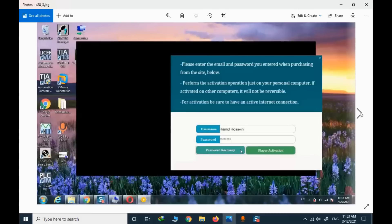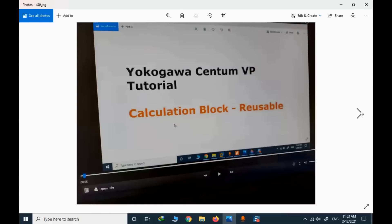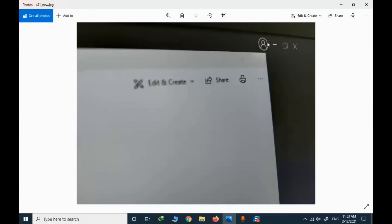The video player interface is straightforward. You have an option to open a file using the 'Open File' button. The rest of the controls are very similar to an ordinary video player. There is also a login and logout button available in the interface.